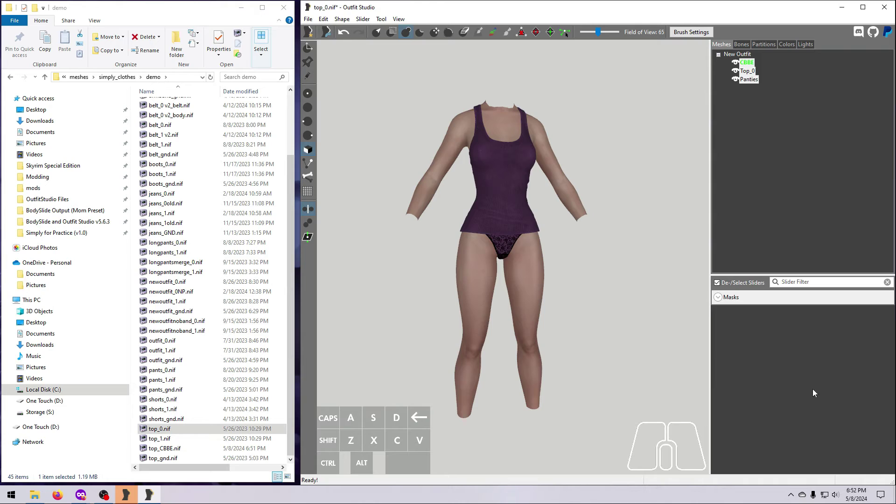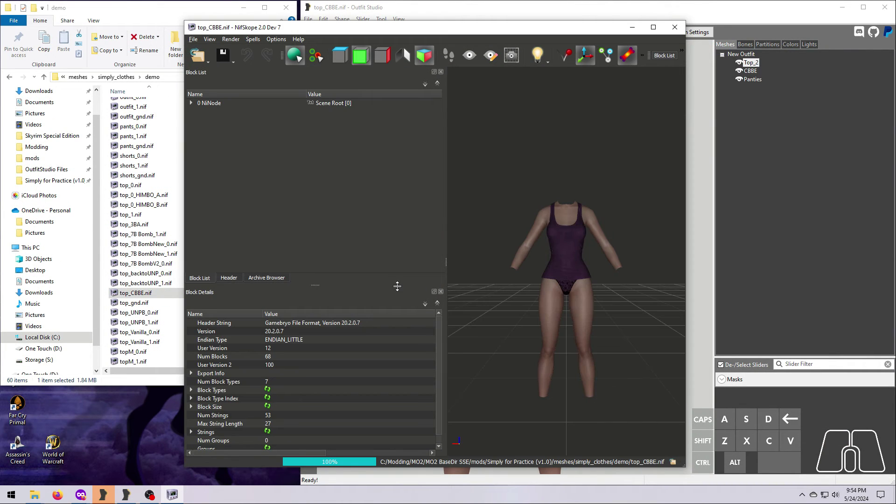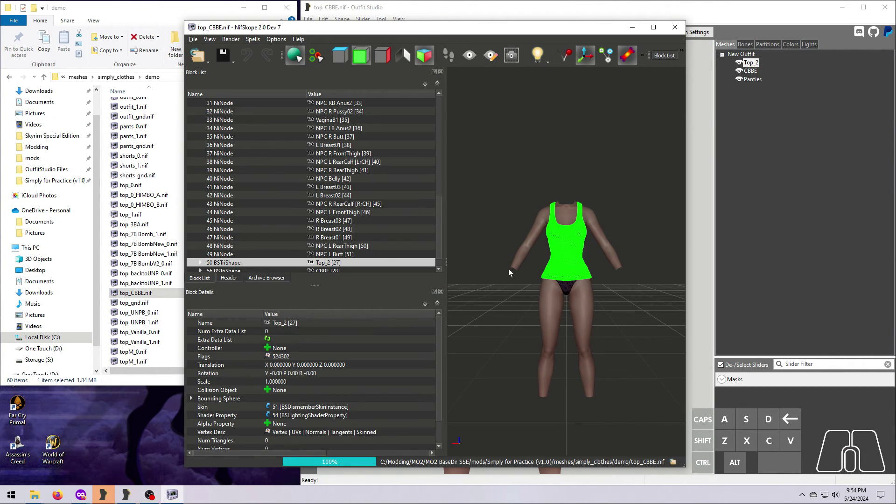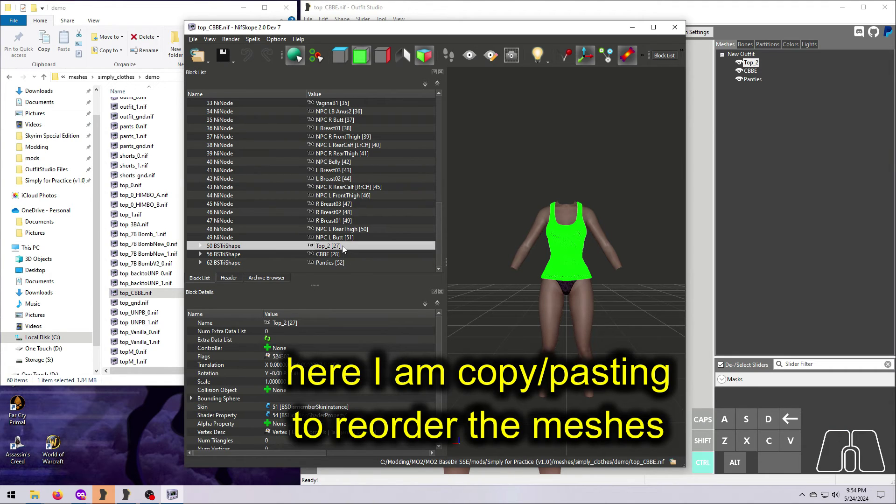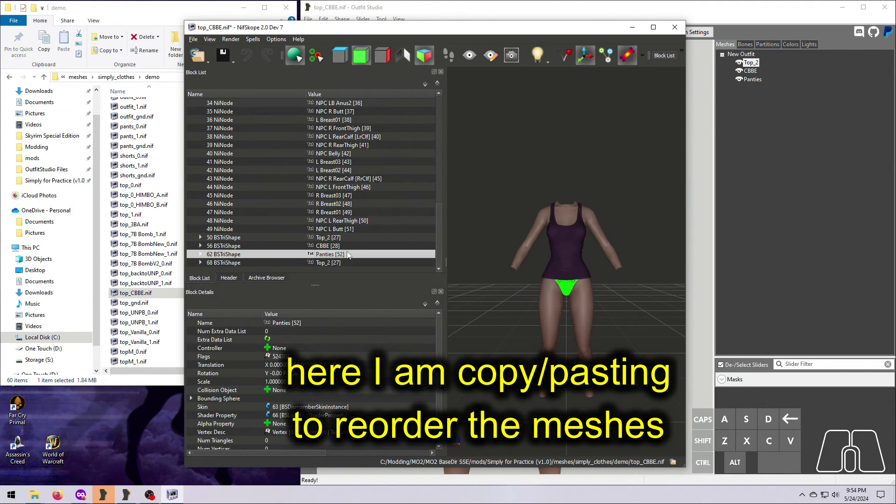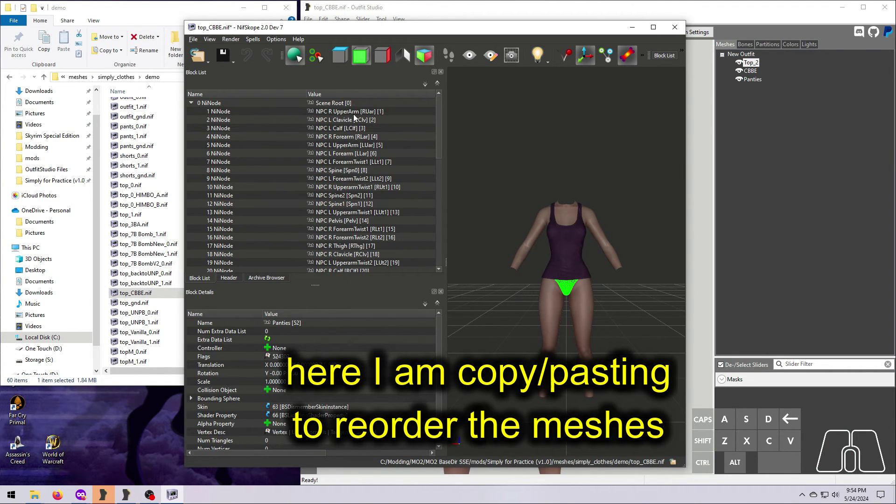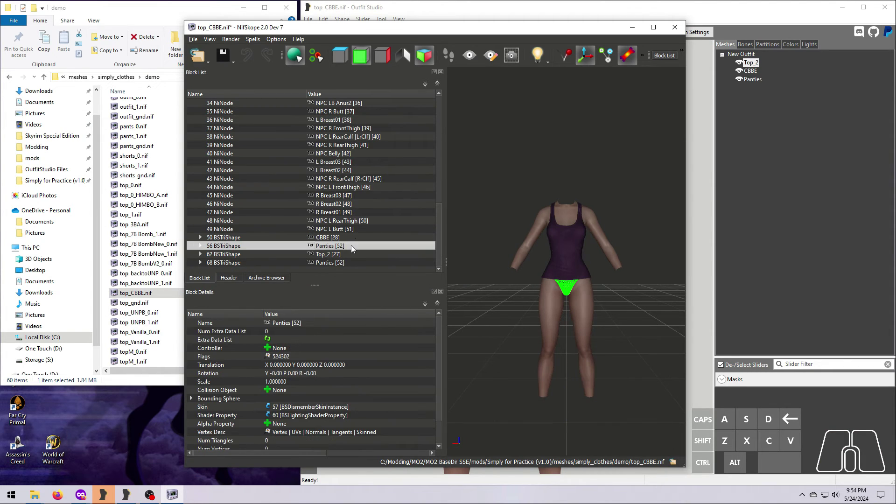Now we need to optimize the NIF in NifSkope. You should always do this, no matter what you intend to do with it next. I cover this in detail in video number 22, but let's walk through it here.